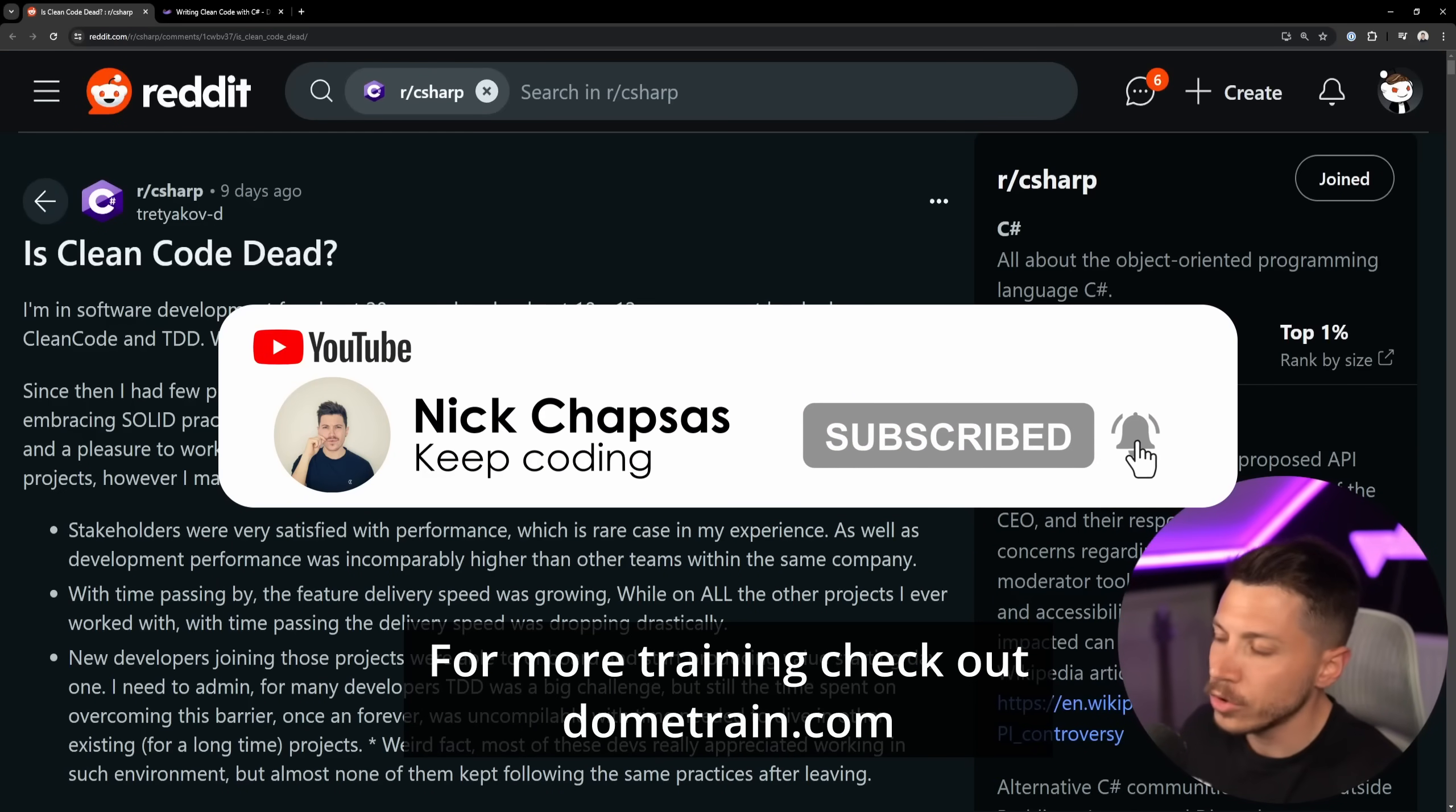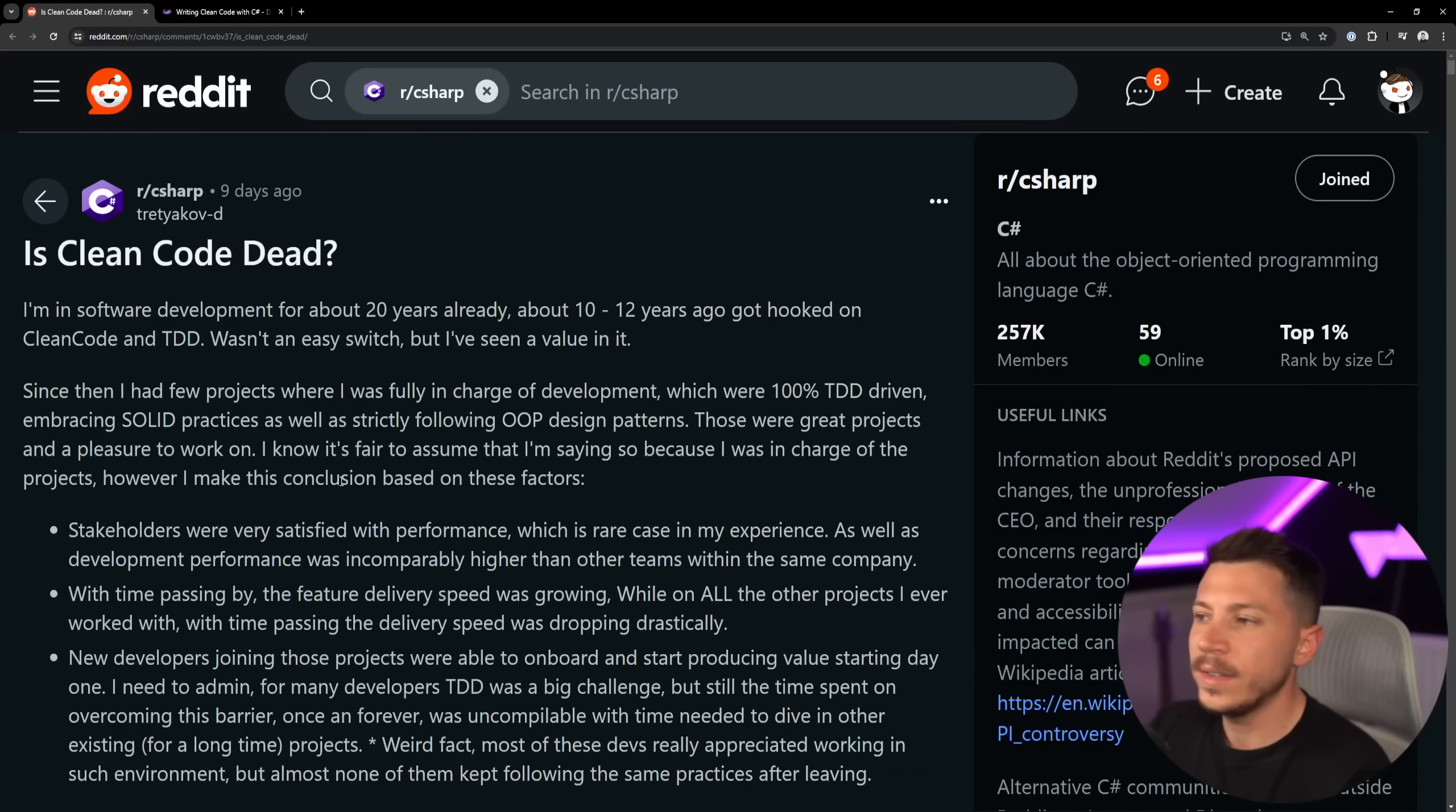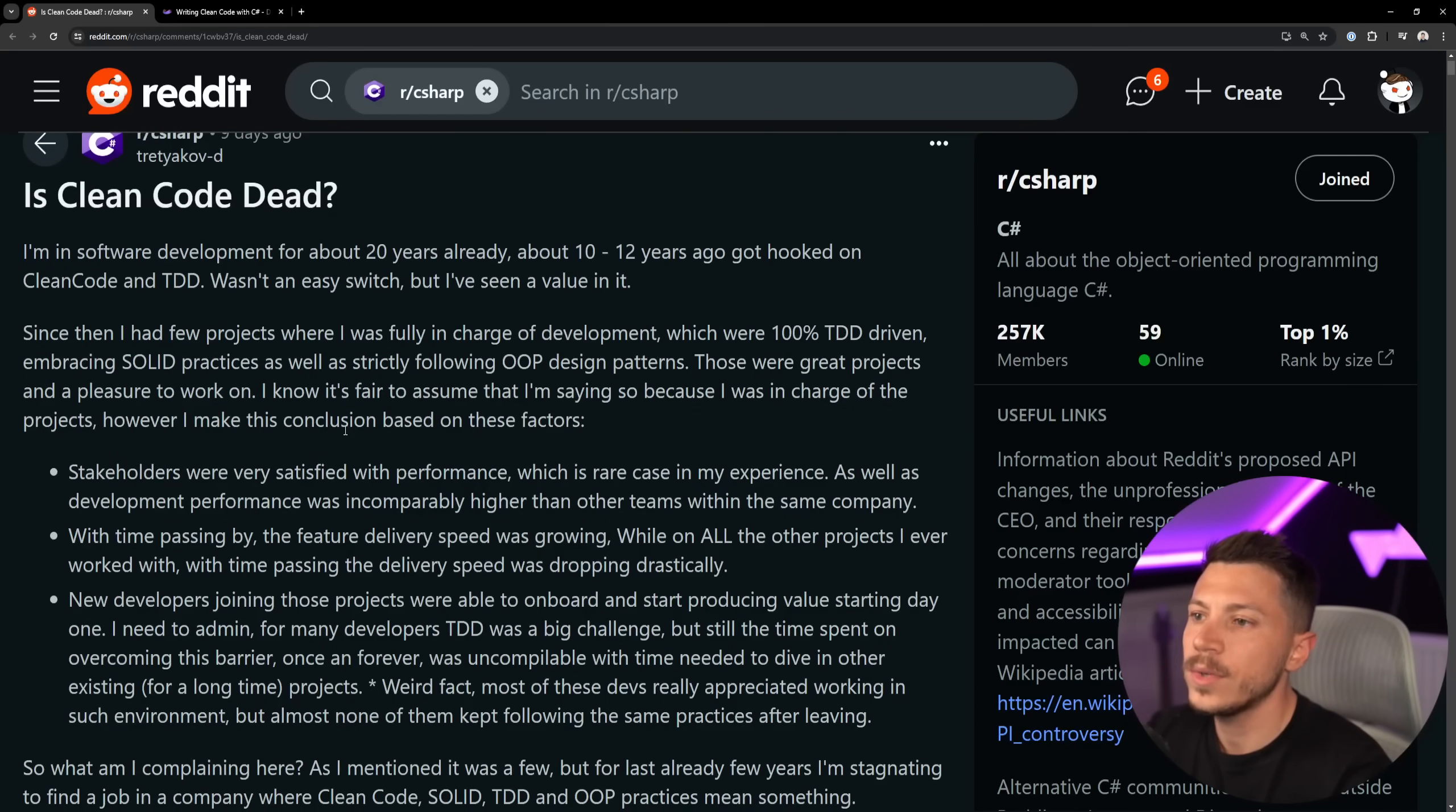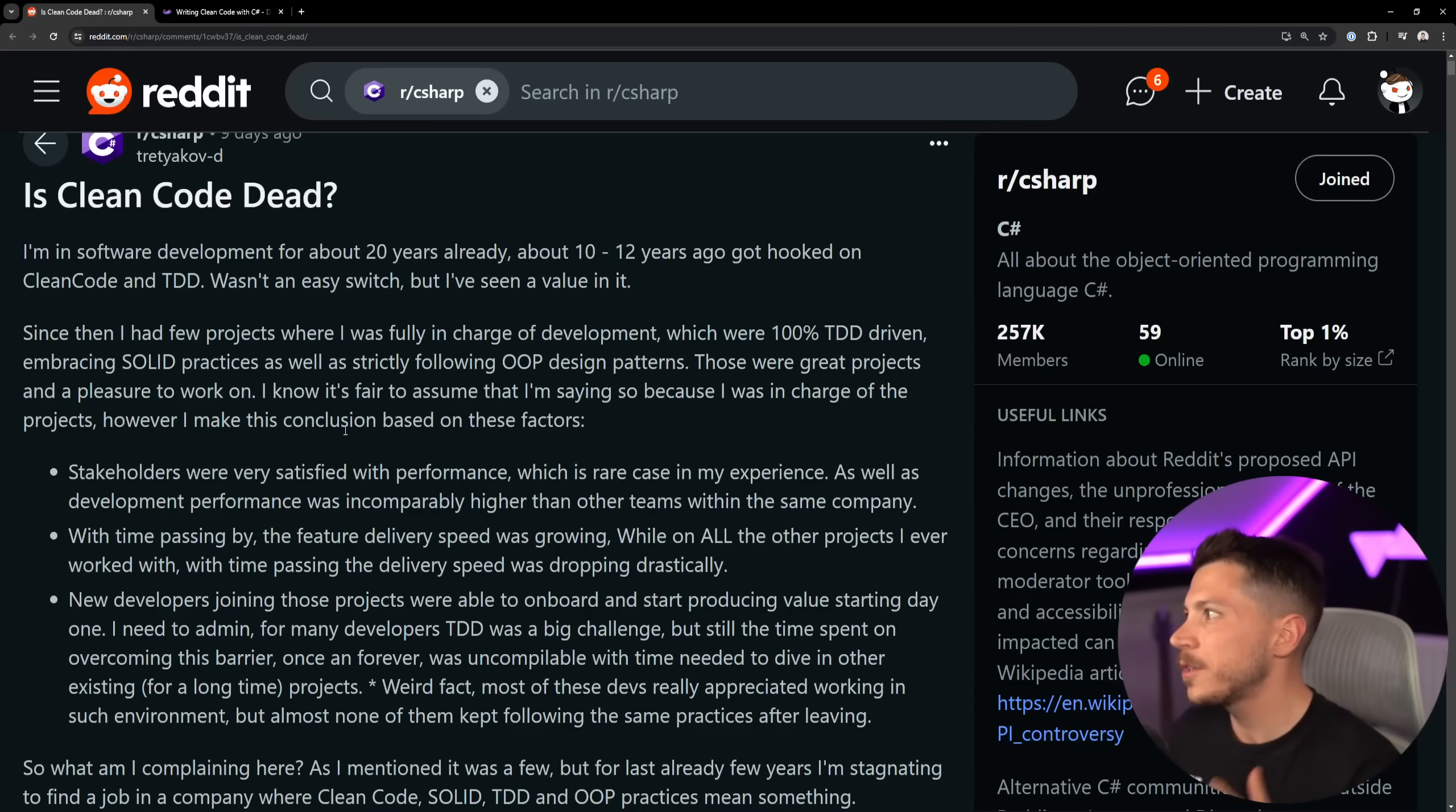Okay, so let's take a look at the post. Is Clean Code Dead? And by the way this is about C#, but I think the sentiment is universal. So I'm in software development for about 20 years already, and about 10 to 12 years ago I got hooked on clean code and TDD. I think that's when it was the most popular, especially with those books.